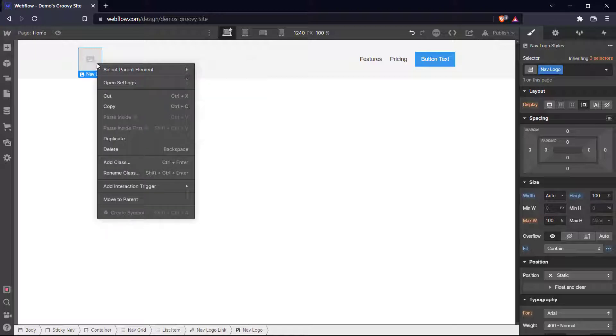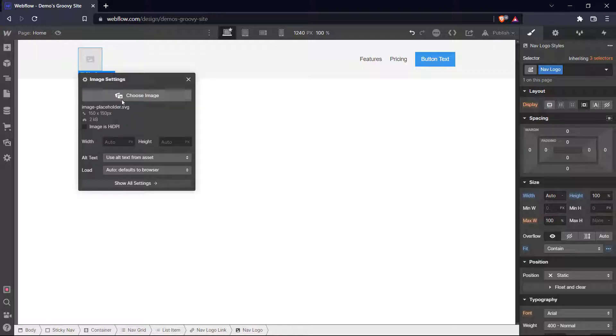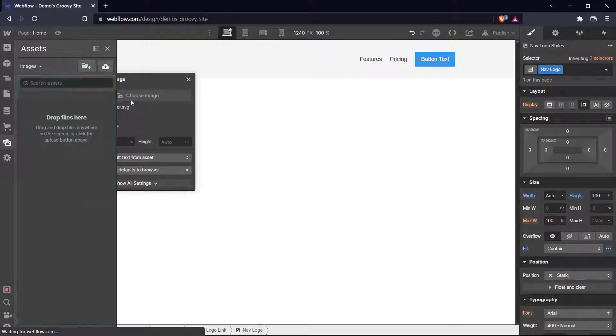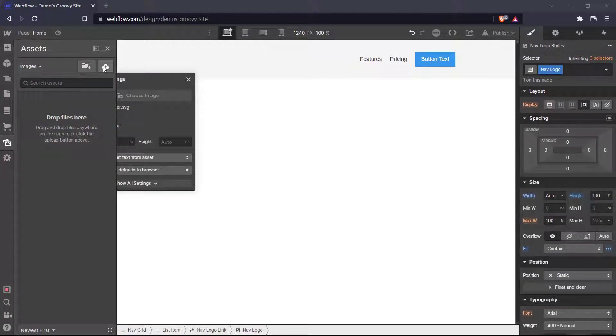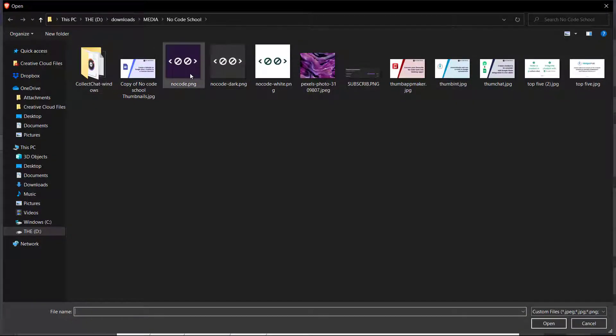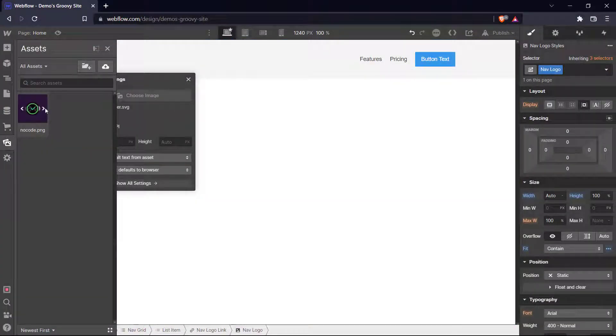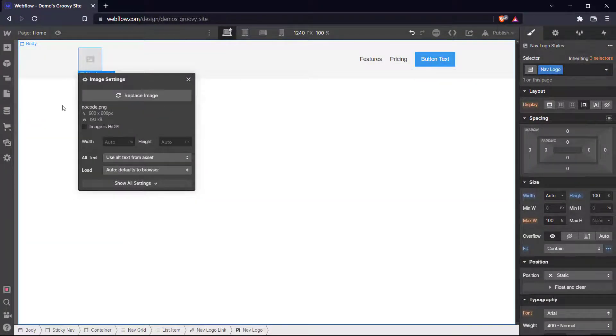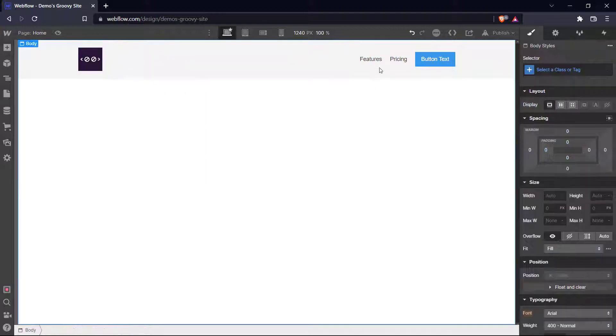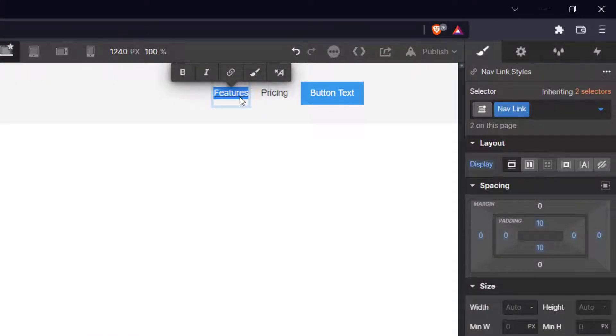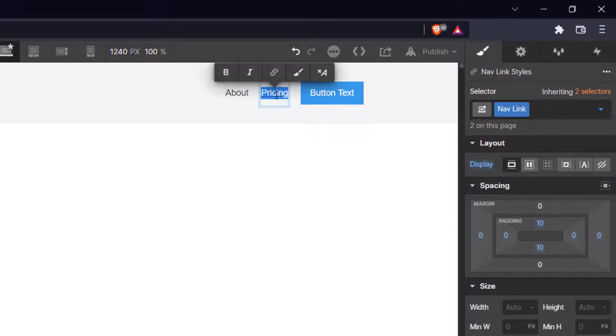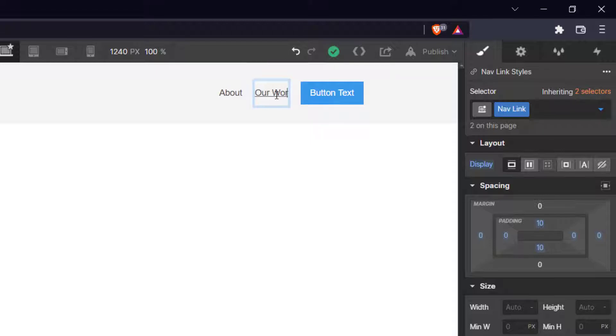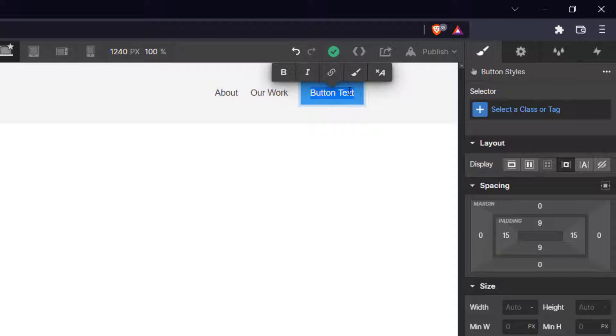So let's change our navigation logo here. If you click this and come to settings, we can choose an image and upload. So let's add our NoCodeSchool logo here. And there we go. That's added. And for our page, let's decide to have an about section and a our work section. And we can change this button text. Let's make it a big subscribe button.